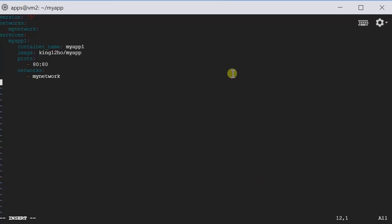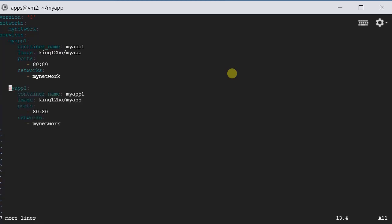Let's create one more. Let's copy and paste. For this service, let's call it myapp2. Since we have already used port 80, we need to define another port number. Let's do 10080. That's it. In this Docker Compose file, we define two services. Let's try it.